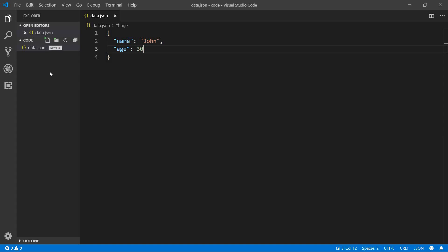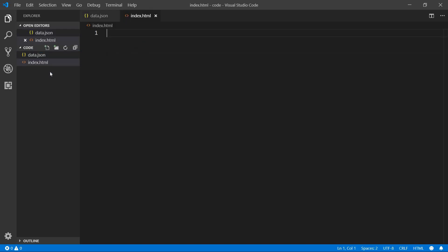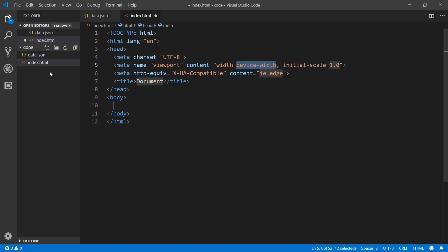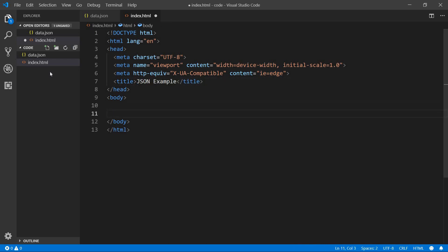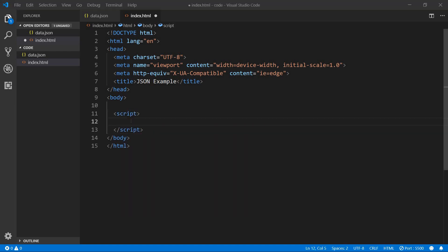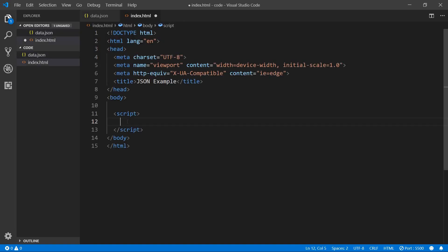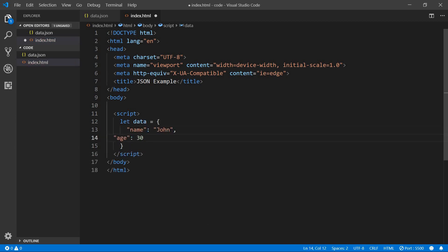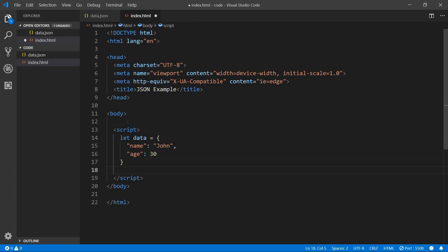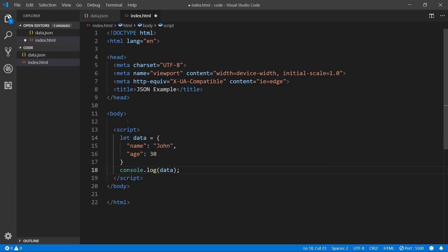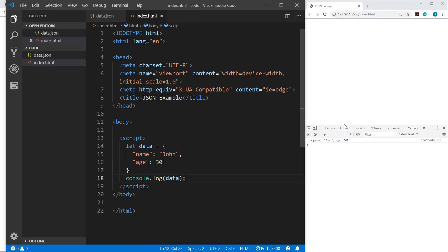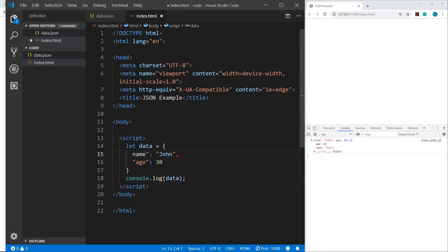Now to see this in action, let's create an HTML file. So we'll create index.html. And I'll generate an HTML template using Emmett, exclamation, enter. And we'll just name this JSON example. And then in the body, we are just going to put a script tag. And remember, we said that JSON is based on JavaScript object literals. So we could take this JSON data here, name and age. And in this script, we could say let data equal. And then we could say console log data. So I've got live server installed. So I'm running that. Let me rearrange these windows. So now you see in Chrome in the console, it's giving us the object name and age.